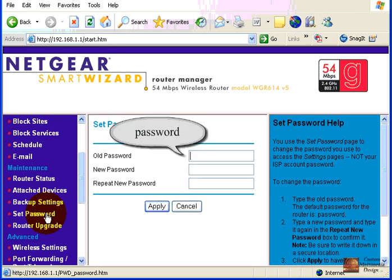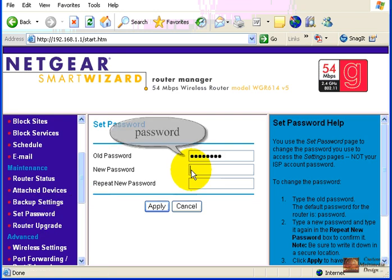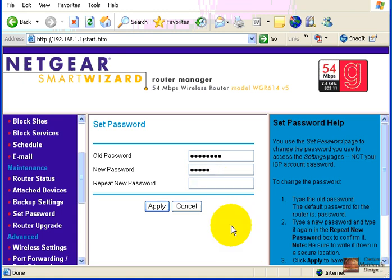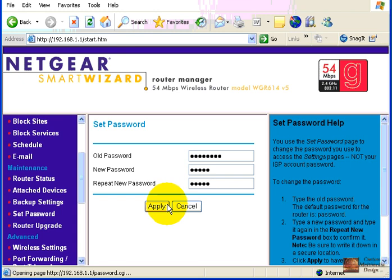My old password was 'password' - P-A-S-S-W-O-R-D. Type something new for a password and then verify it. And then we're going to click apply.